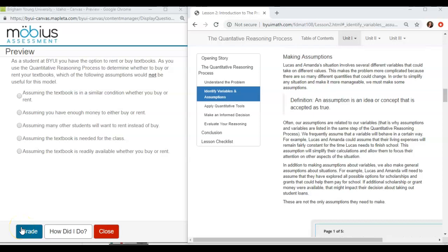Unit 1 Exam Review Question number 14. As a student at BYU-Idaho, you have the option to rent or buy textbooks. As you use the quantitative reasoning process to determine whether to buy or rent your textbooks, which of the following assumptions would not be useful for this model?